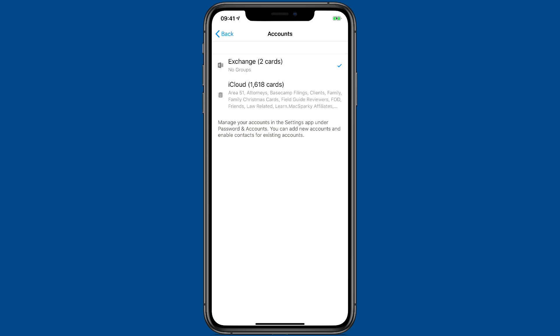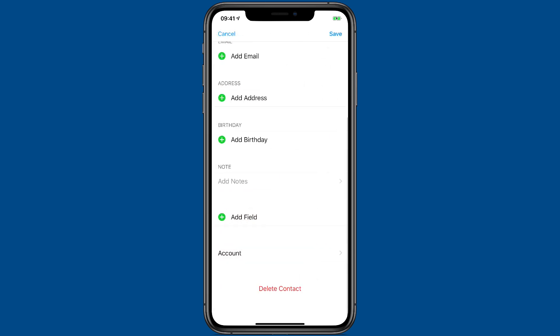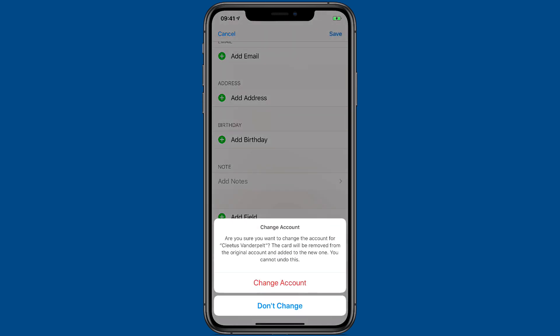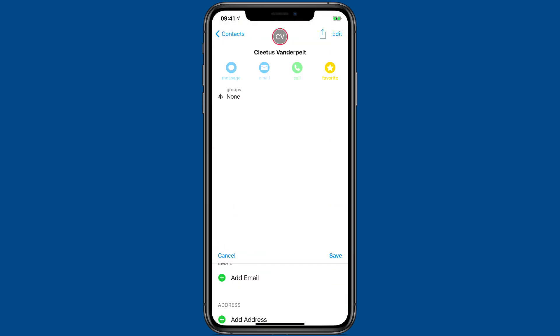And now it's going to move this card over to Exchange. When I click Save, it's going to prompt me to say, hey, you sure you want to do that? Yes, I do. I'll hit change account and now I've done it.